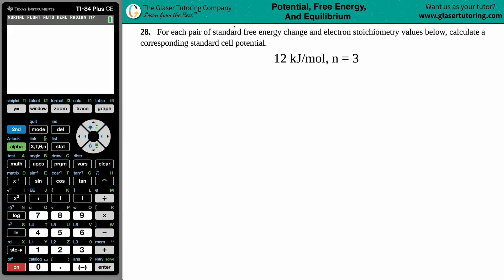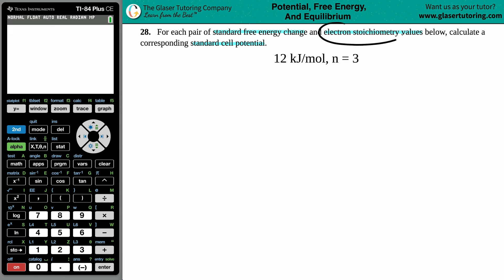Number 28: for each pair of standard free energy change and electron stoichiometry values below, calculate a corresponding standard cell potential. We have 12 kilojoules per mole and an n of 3. One of these has to be the standard free energy change and the other has to be the electron stoichiometry value.